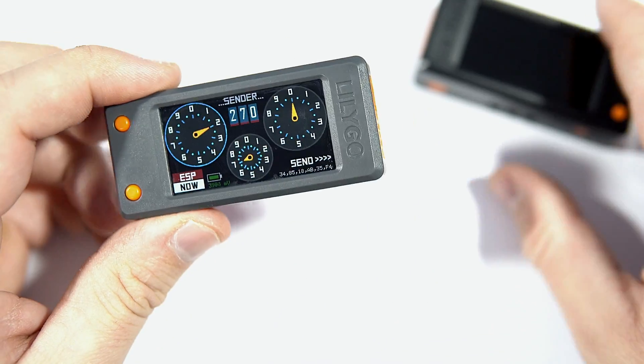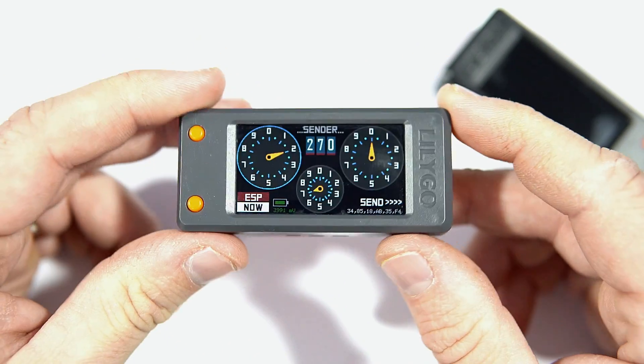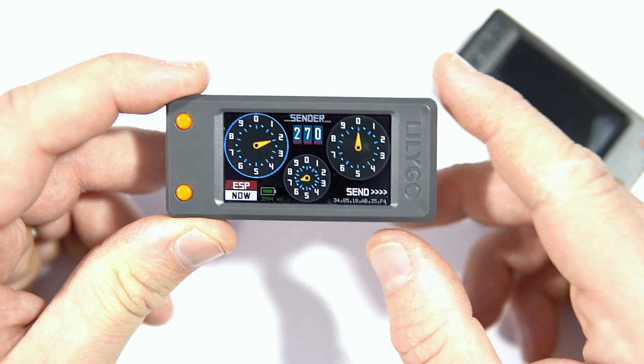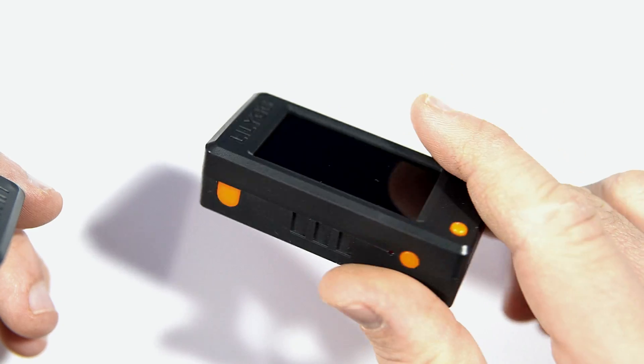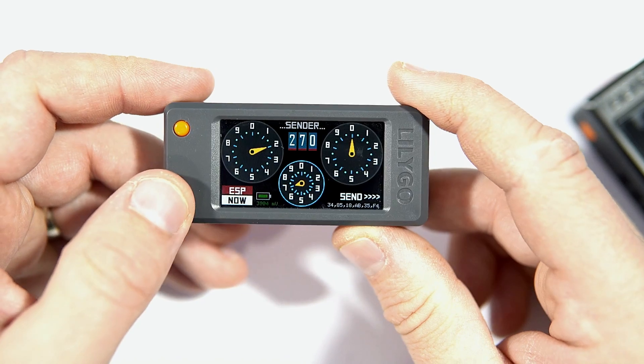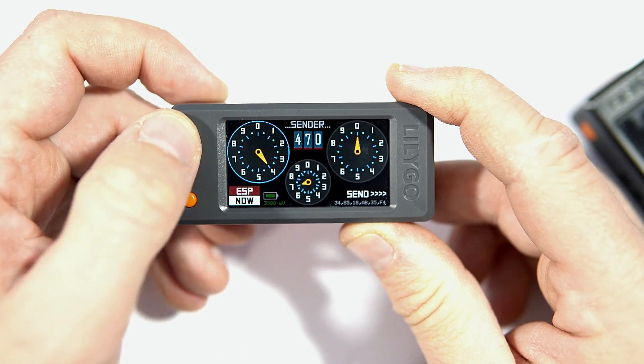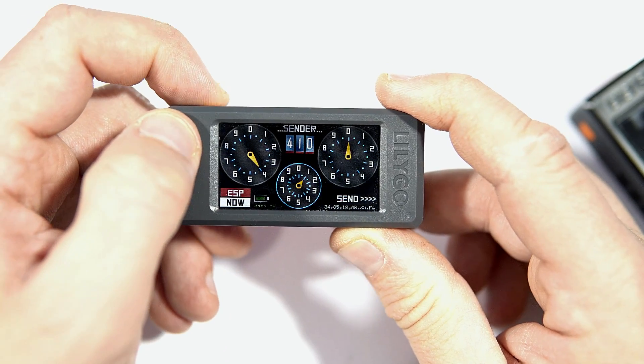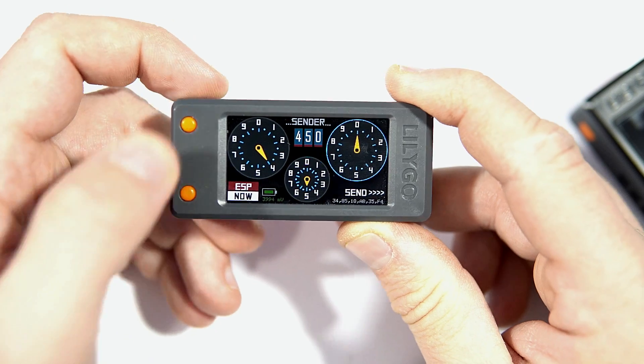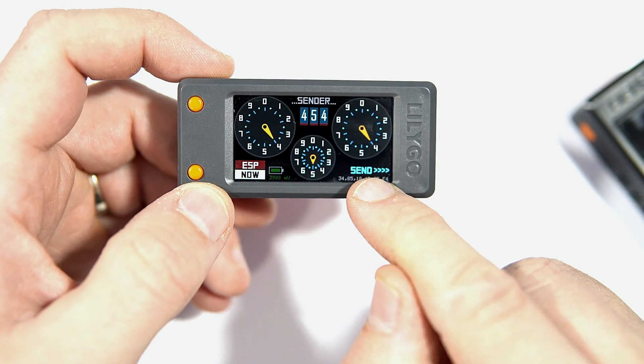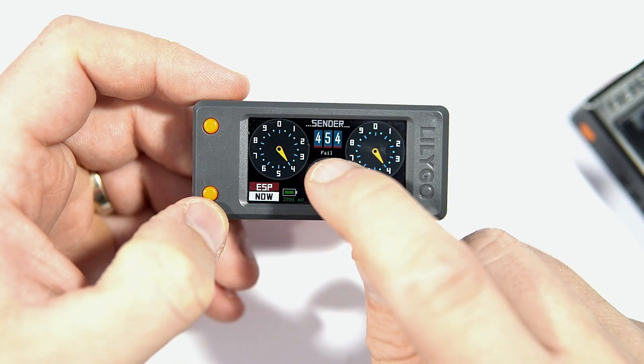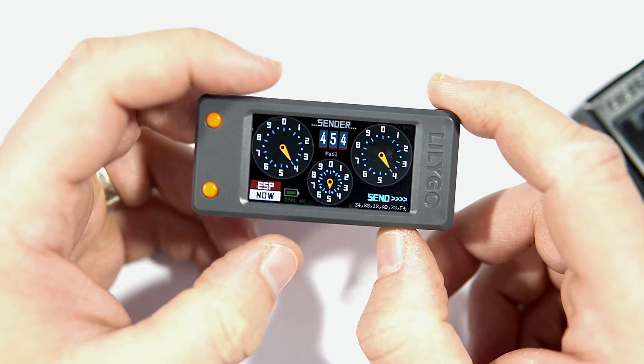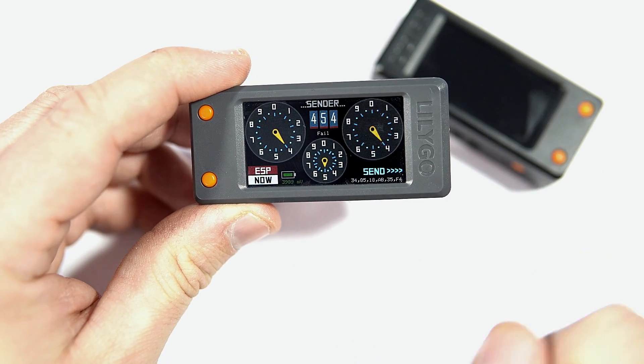So I have two ESP32 devices, LilyGo T-Display S3, and one device will send the data and this one will receive. I made this simple sketch where I can choose some value, for example 454. And now I can send, and it says fail. Why? Because my receiver is turned off.